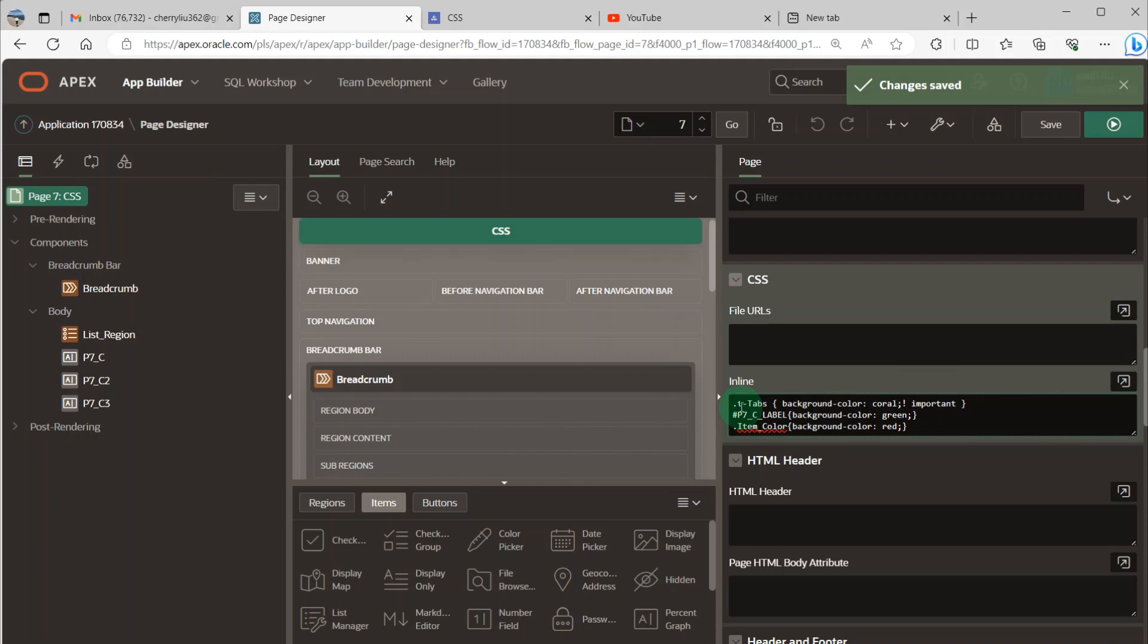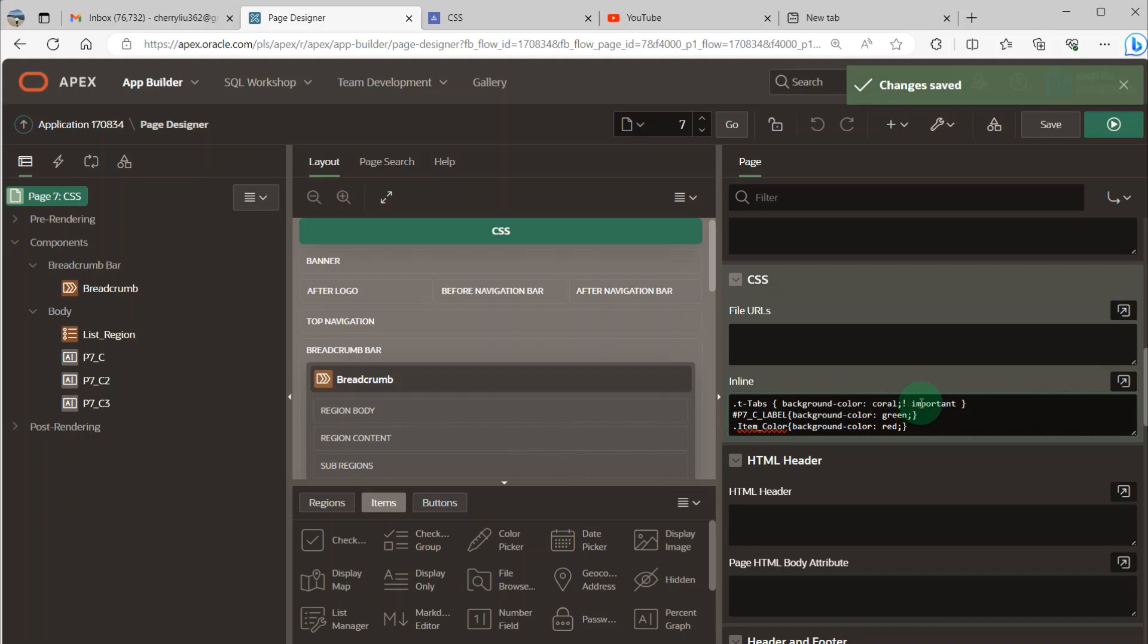The t-tabs is the original tab list class name, and I change the background color to coral and add exclamation important to here. It is necessary.